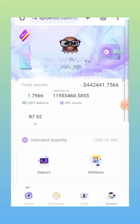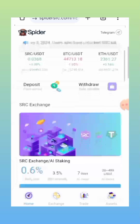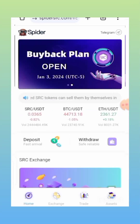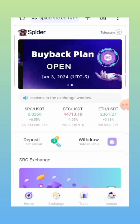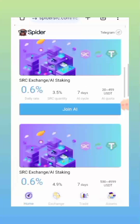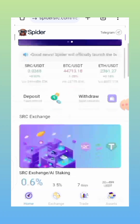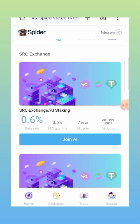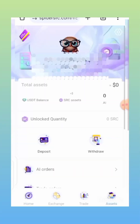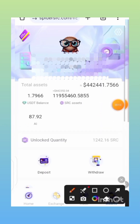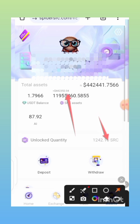Once you get a bonus on your account, you will need to deposit an extra 10 USDT, which is the minimum. You can likewise deposit more than 10 USDT if you want to. You are going to deposit it and also participate in the AI staking in order for you to unlock the SRC that was given to you as a bonus. I've already unlocked some of mine — this is the SRC that I've unlocked.